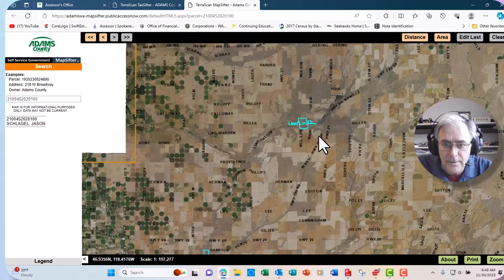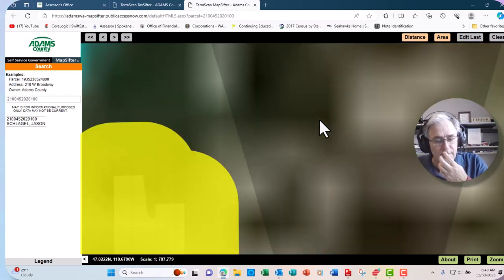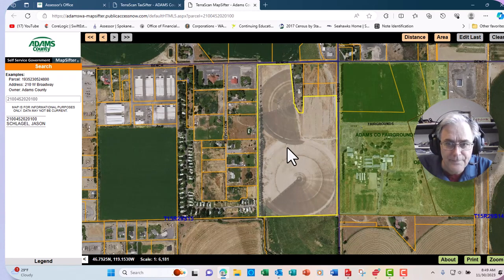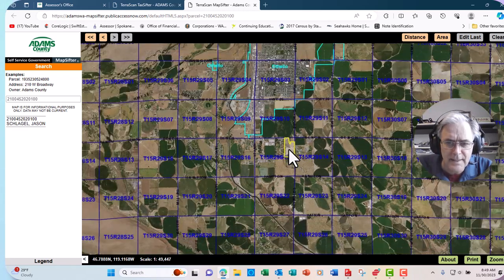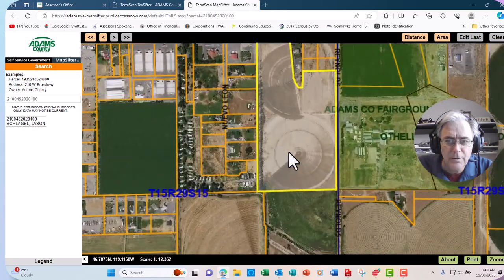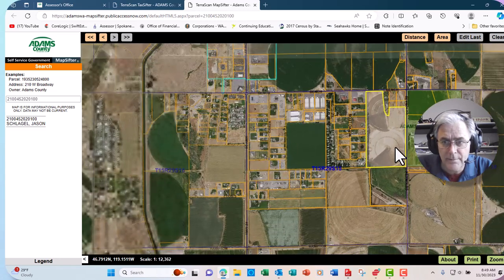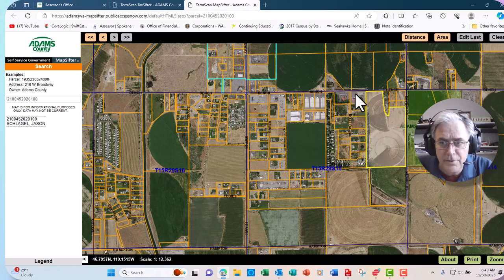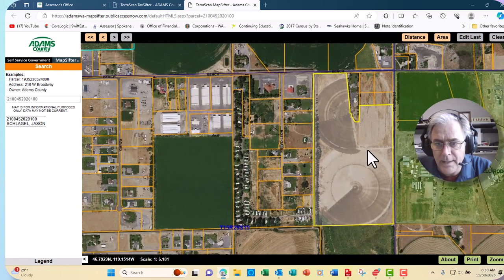Let me just go to the Map Sifter again. This tells you where the parcel is located on the map. Now, what you want to do is print out this assessor map, but you don't want it too small — that's way too small — and you don't want it too big. Make it about that size. You want to see some of the roads on the map, like Bench Road here. That's probably a good size right there.